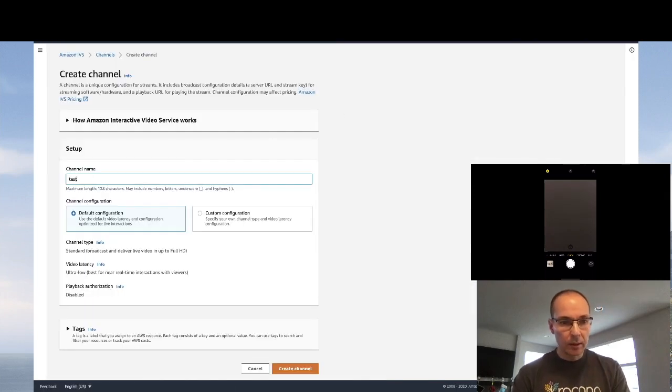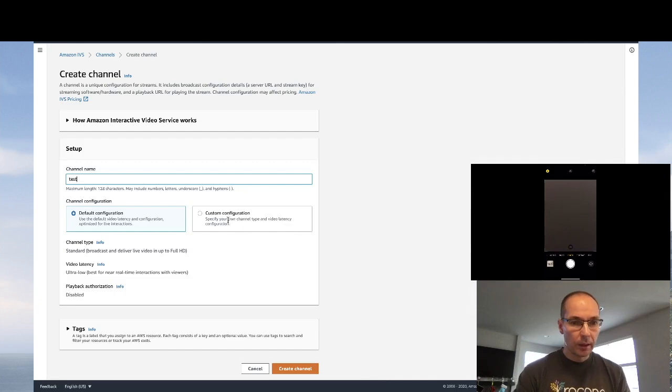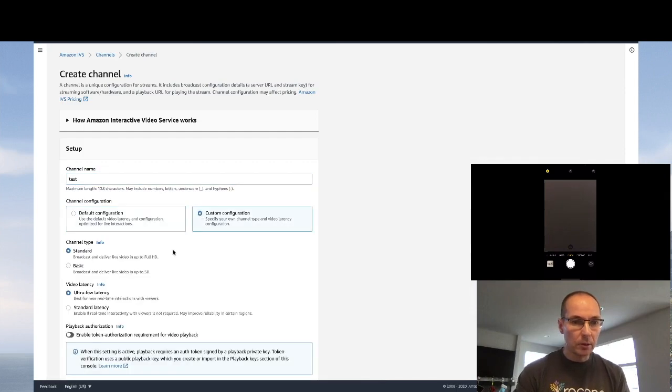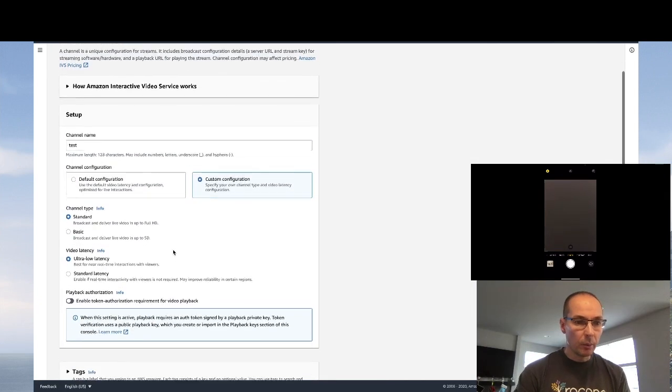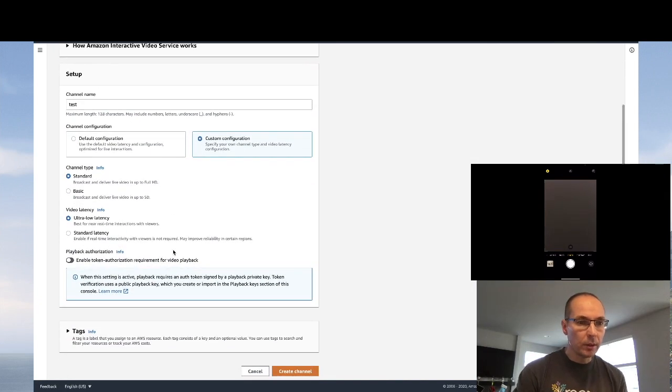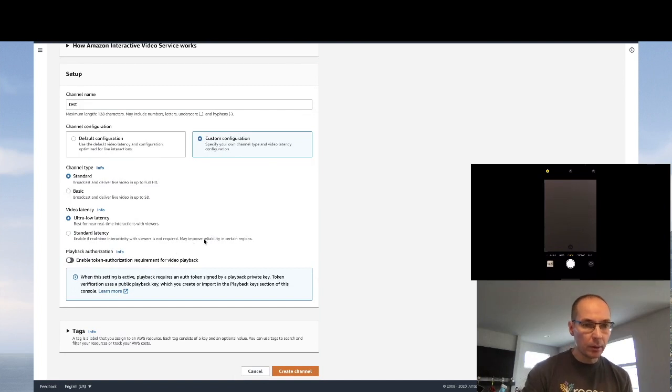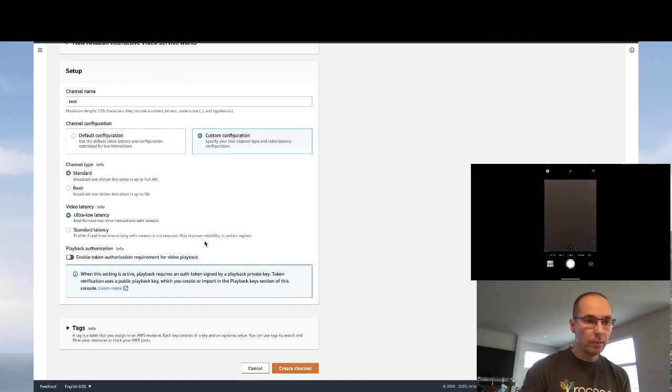Give the channel a name, and if you want to choose a custom configuration you can, but we're just going to keep the standard channel type and the ultra-low latency by default.